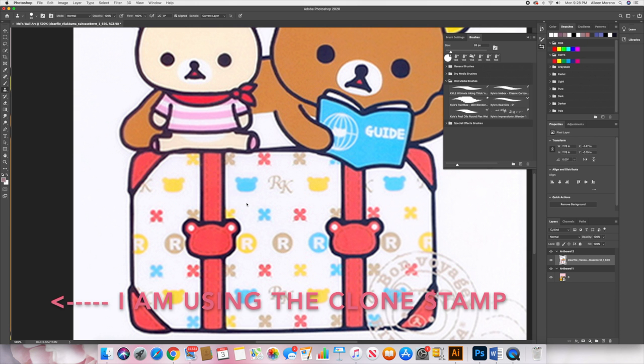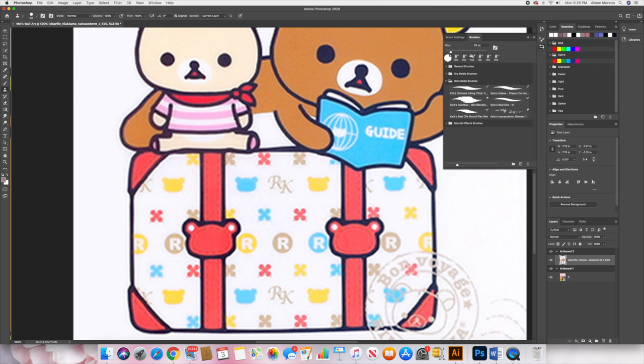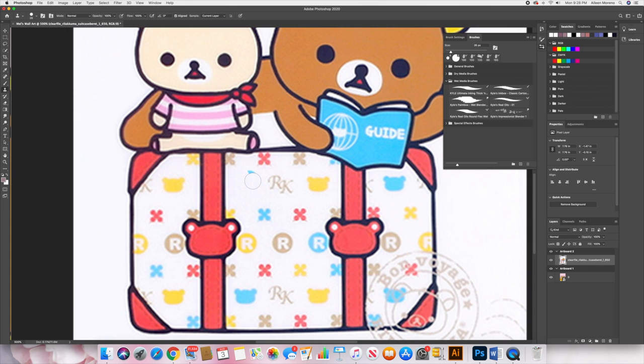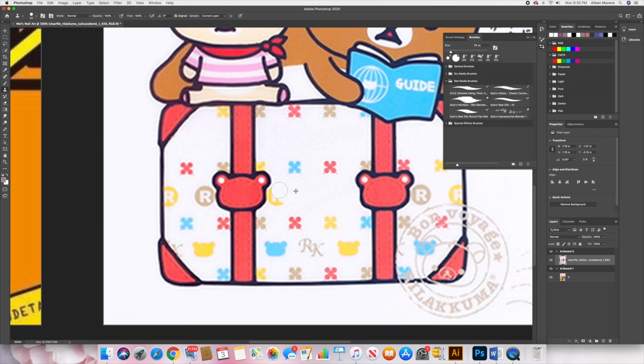I'm gonna use the clone stamp tool. Basically what this tool does is it takes the patterns of the pixels and replicates it to another section that you want. Basically we're using the same pixels that I want on the parts that I want to completely change or erase in a sense. And then we're gonna do all that to the parts that I want to change or eliminate.